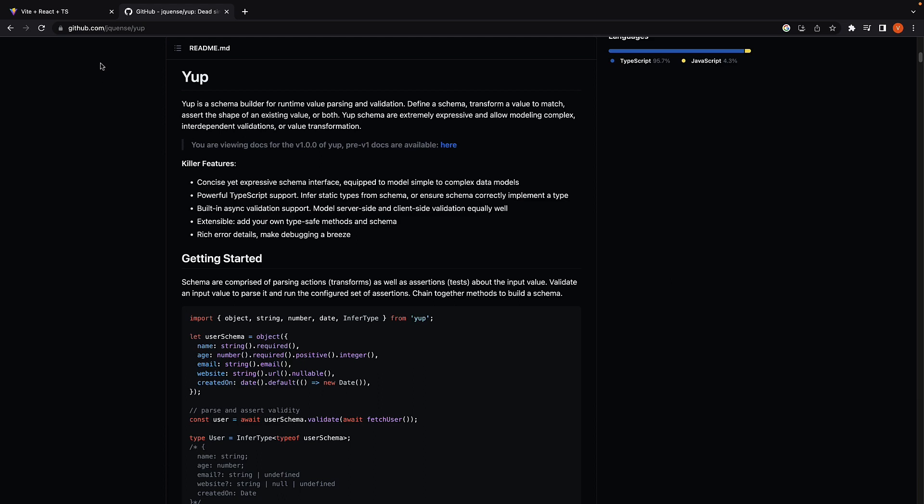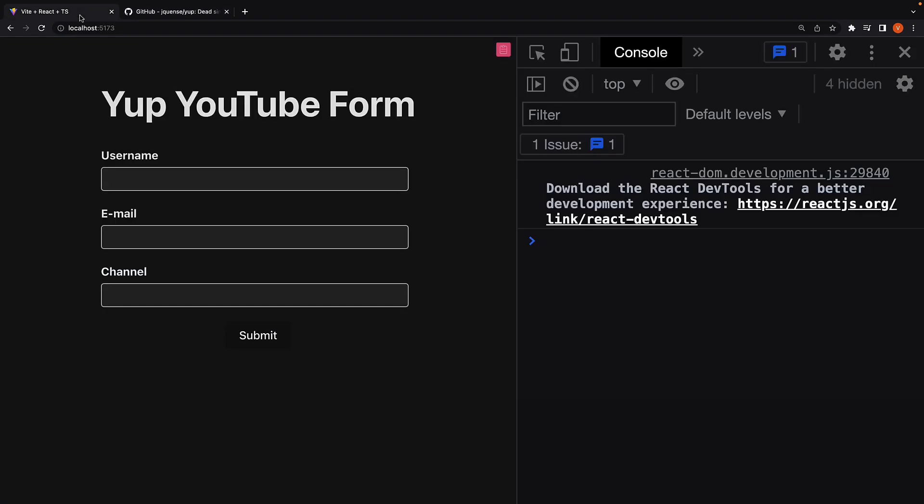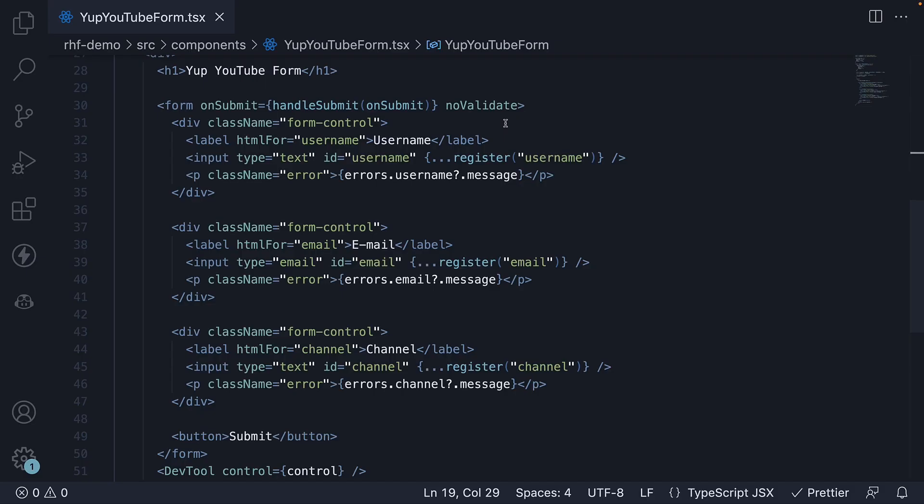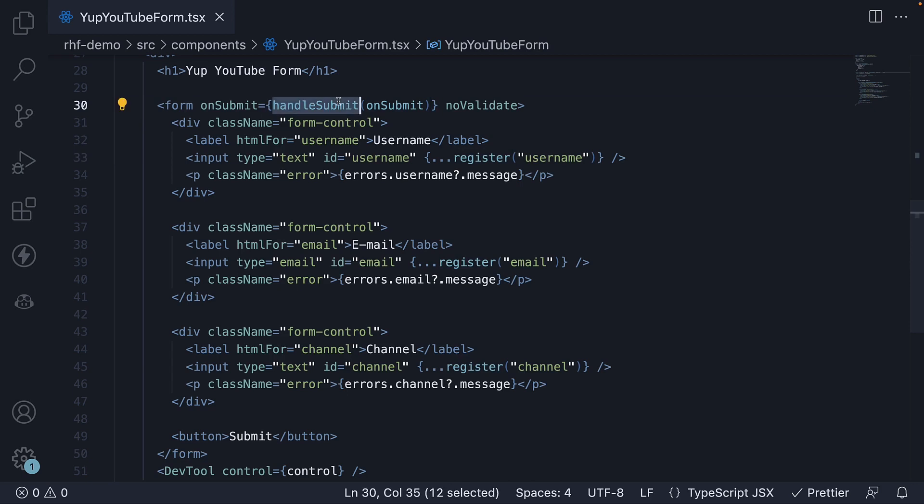To get started, I have already created a new component called yup youtube form. It contains only three fields: username, email and channel. We are tracking the form state by registering all the fields and submitting the form data using handle submit.